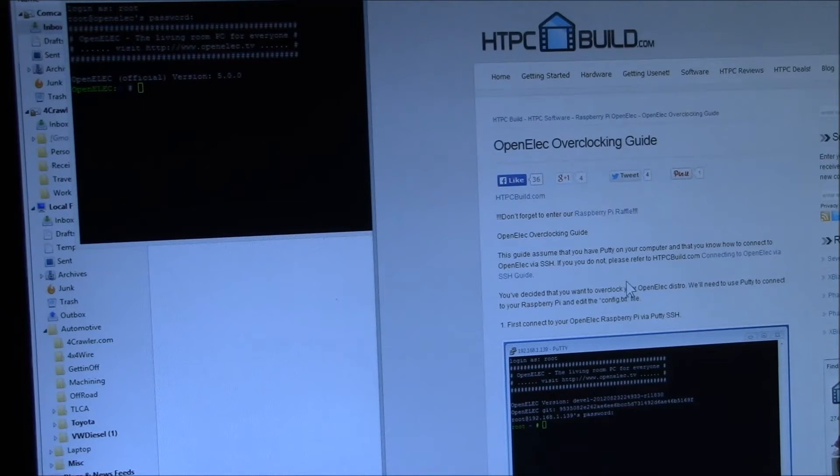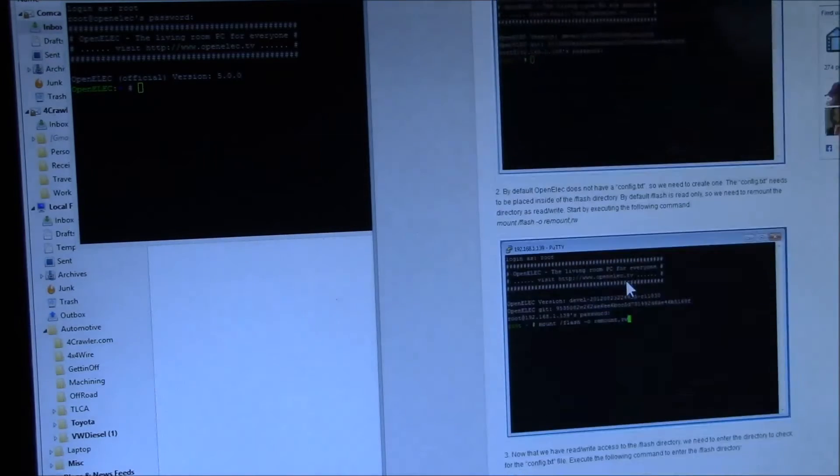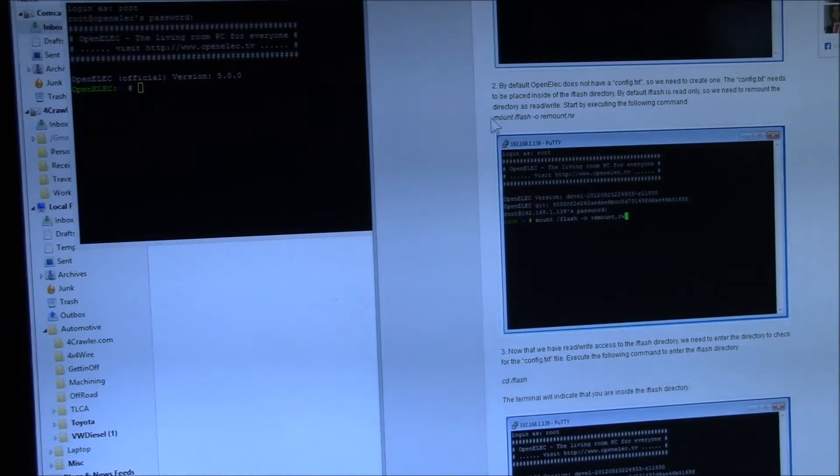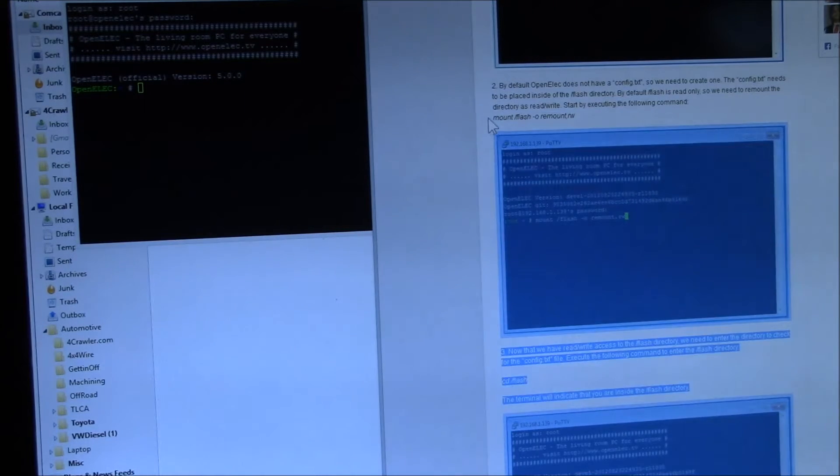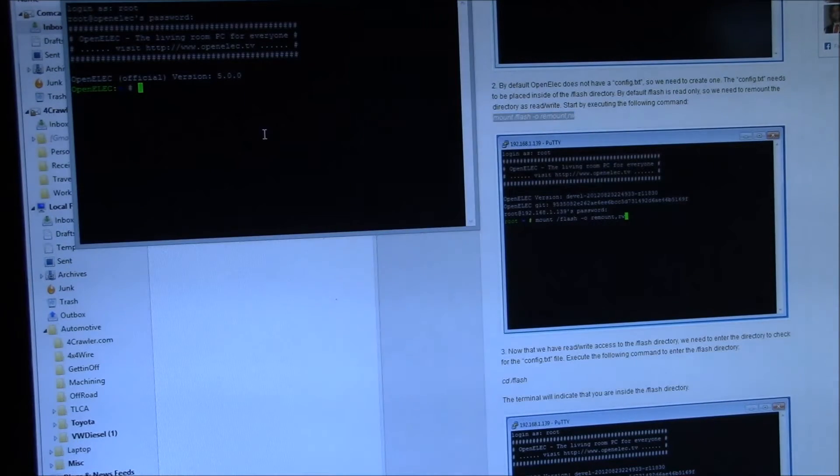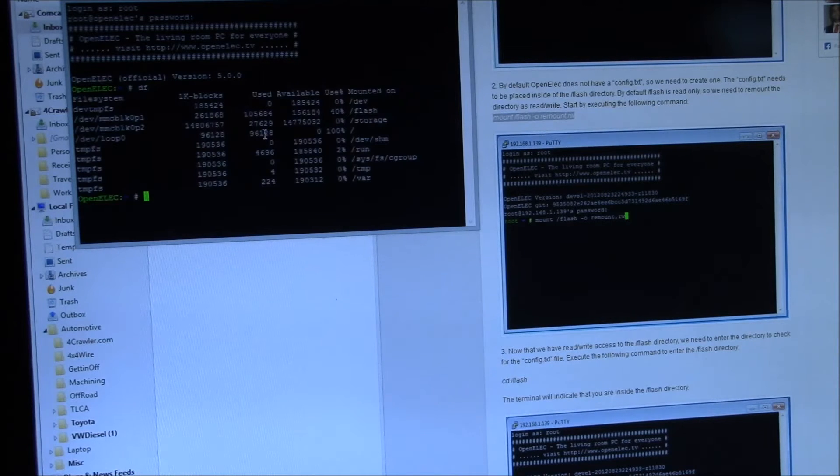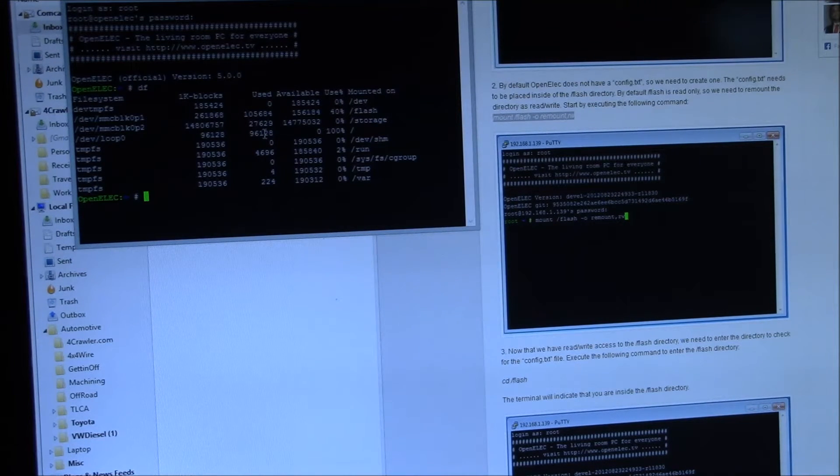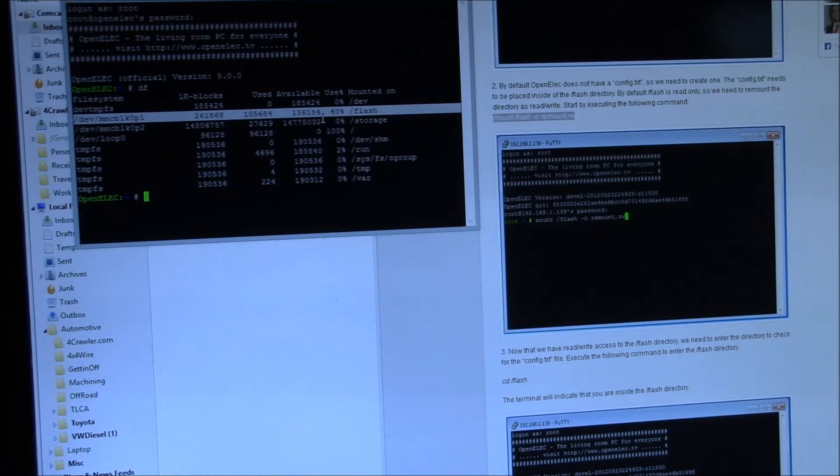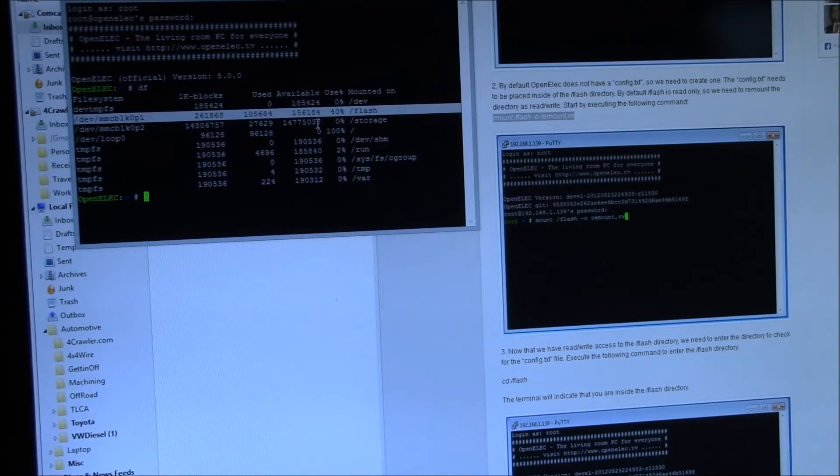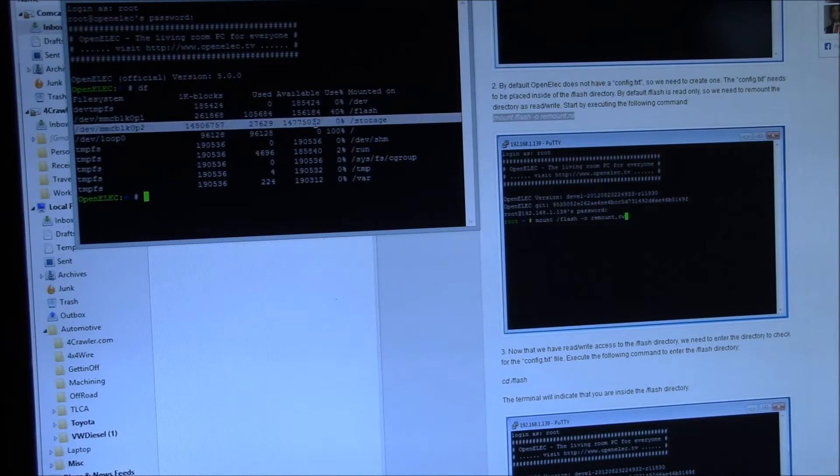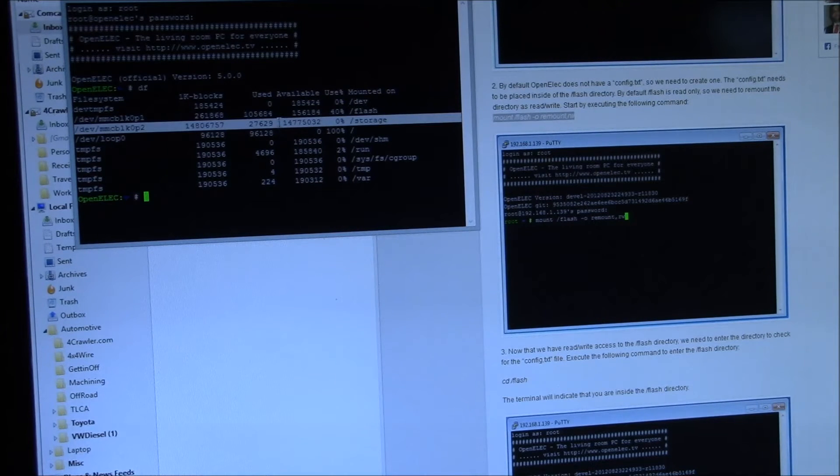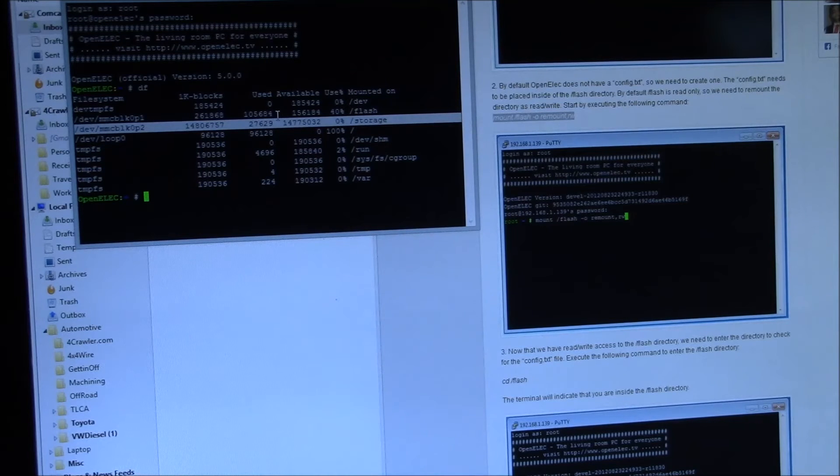I found a nice page here, htpcbuild.com. They have some good information, although it's a bit dated, but what you need to do is look at the mounted file systems. You've got /flash here. That's your FAT partition. You can view that from a PC, or you can access it directly on the running Raspberry Pi, and then /storage is the rest of the partition with all the Linux images.